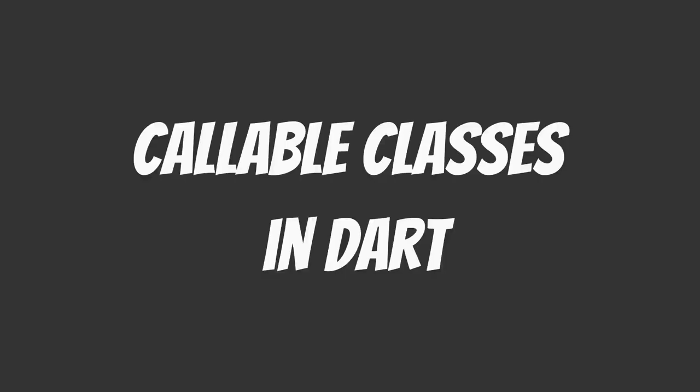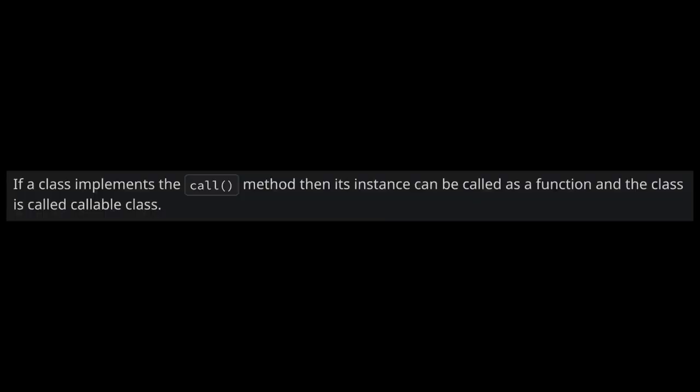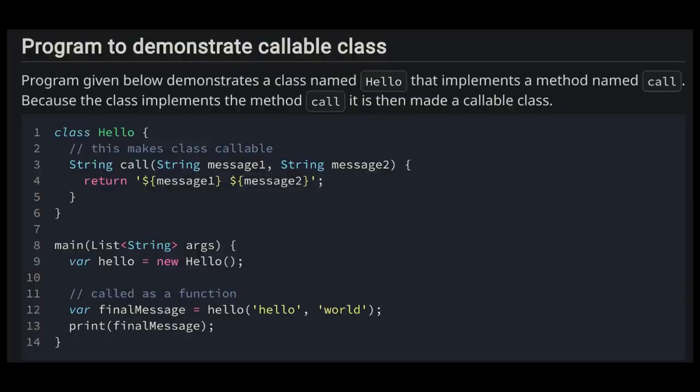In this video I will explain callable classes in Dart programming language. If a class implements the call method, then its instance can be called as a function and the class is called a callable class.